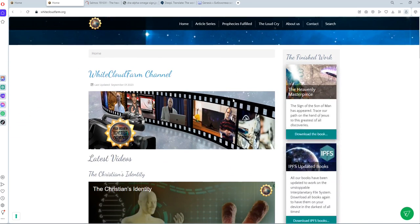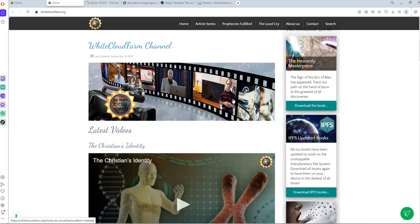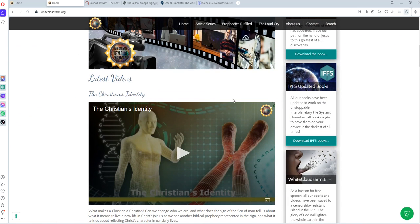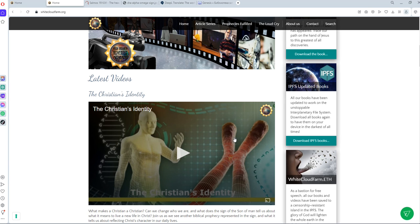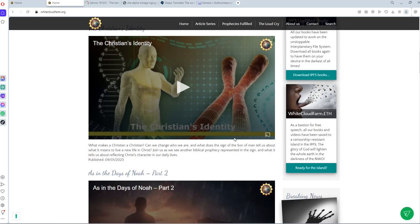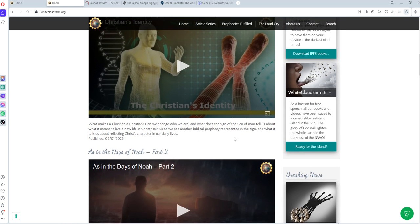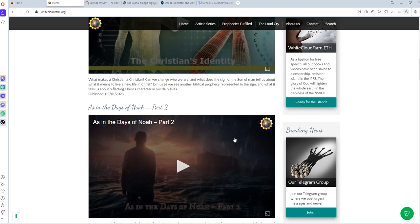And we have started to share also a weekly sermon that we give here at our location. And it's all about Christian topics in the context of the sign of the Son of Man and what the Lord is teaching us through it.